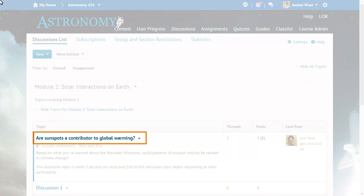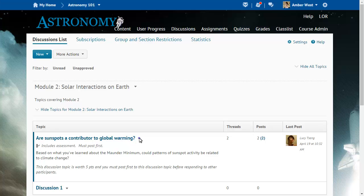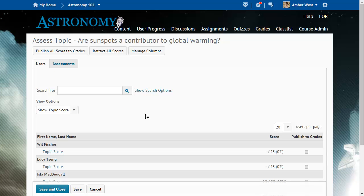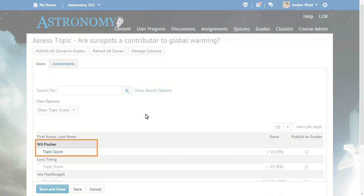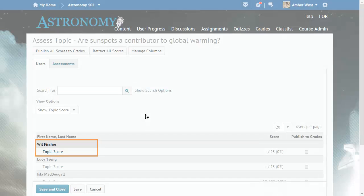From Discussions, click the context menu for the topic you want to assess and select Assess Topic. Then click Topic Score for the learner you want to assess.